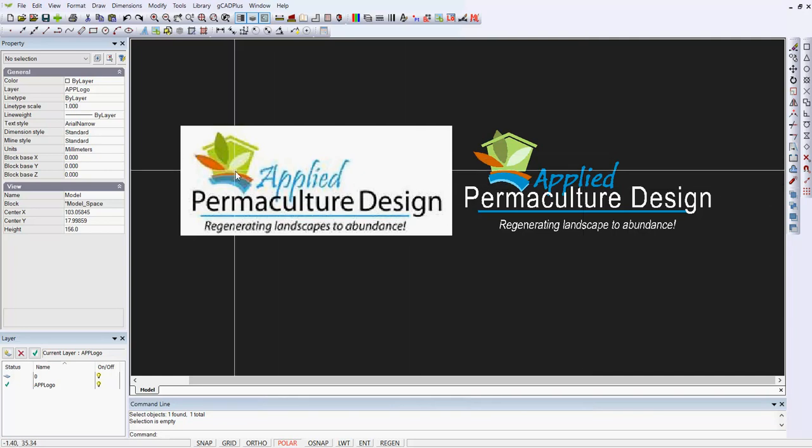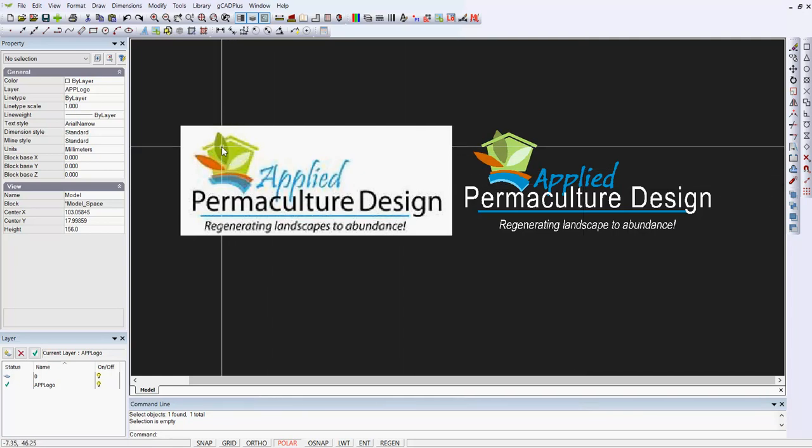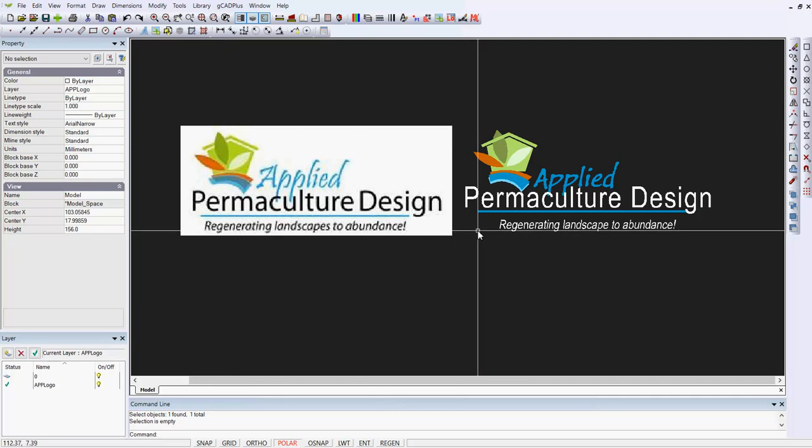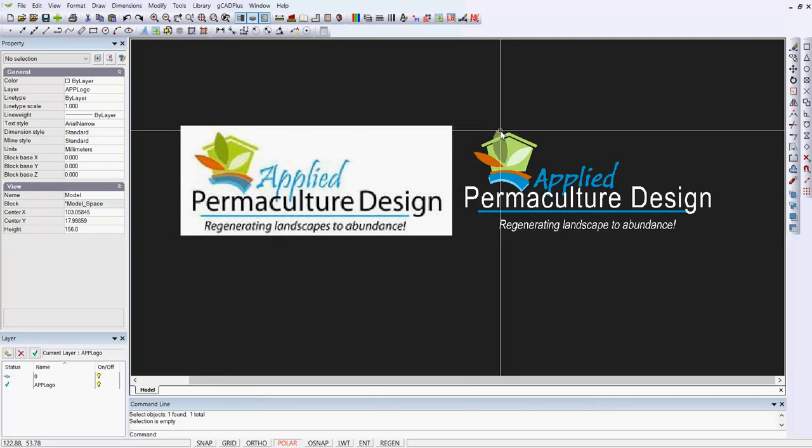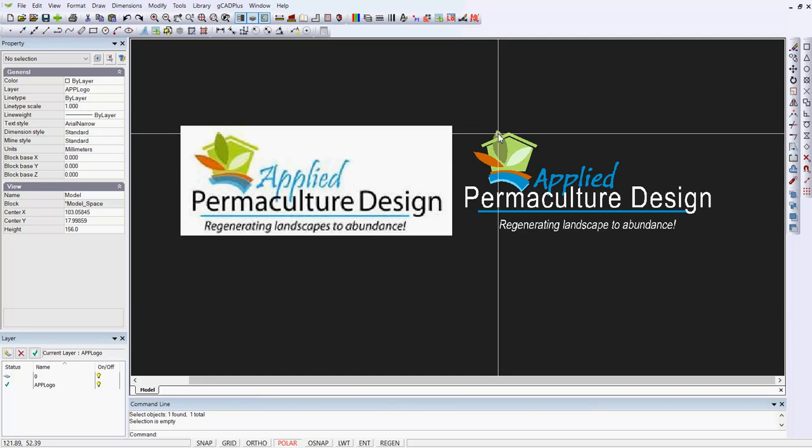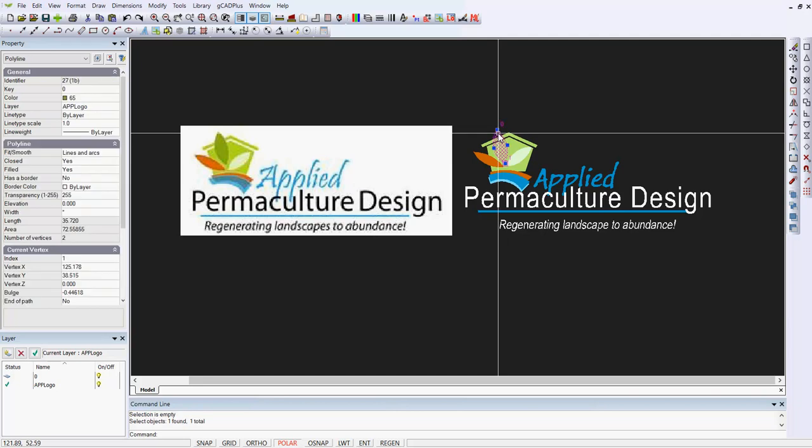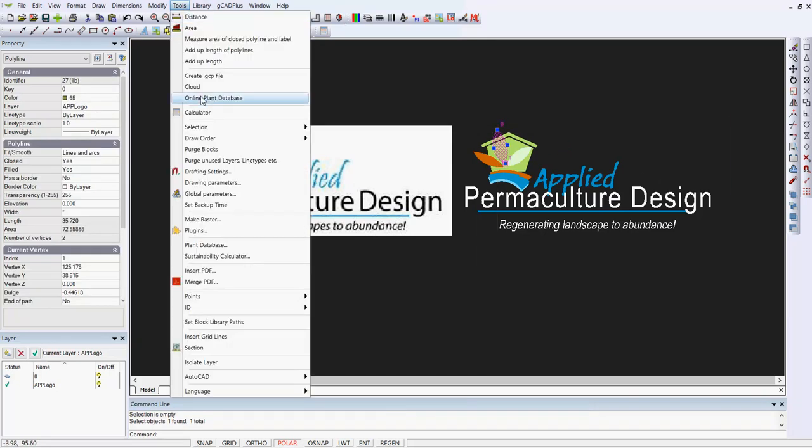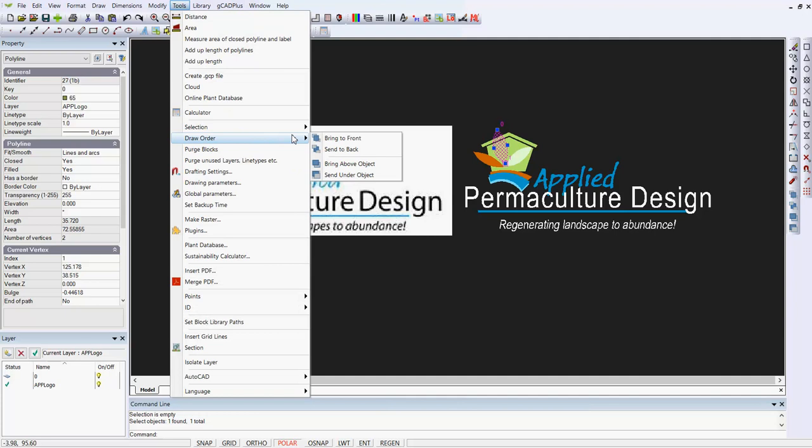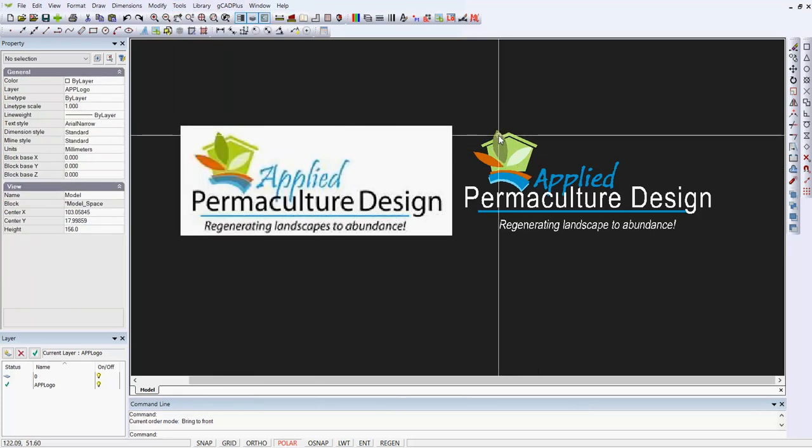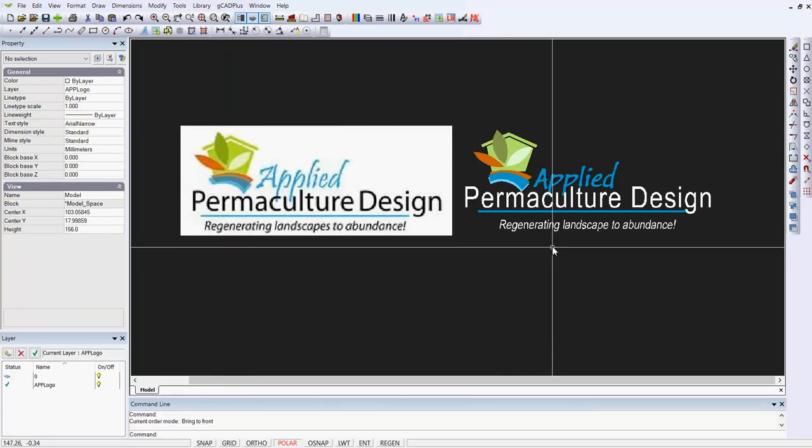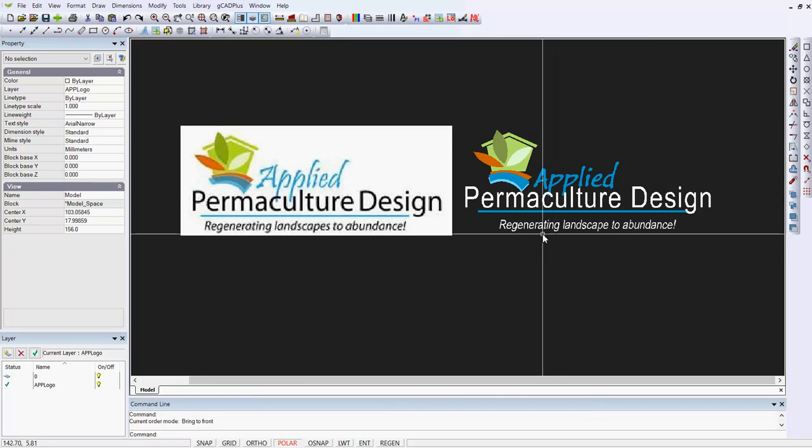If you look at the design on the left, the green leaf in here sits on top of the ridgeline. So if we want to change that, we can select the leaf and go to tools and draw order. Bring to the front would work or bring above an object. If we say bring to the front, that leaf is now in the appropriate position.